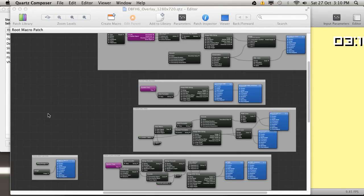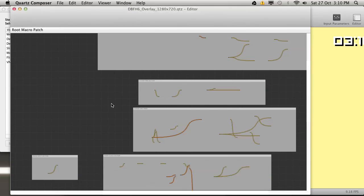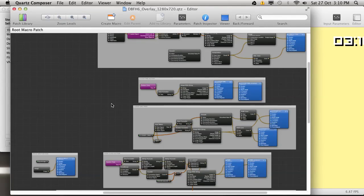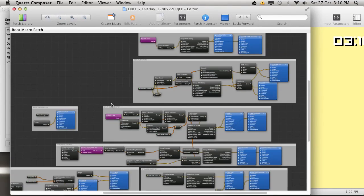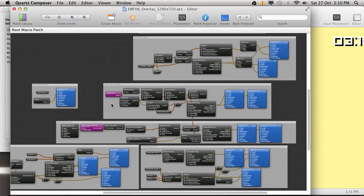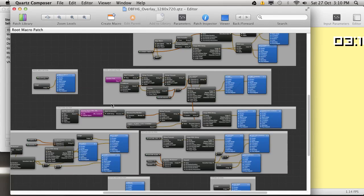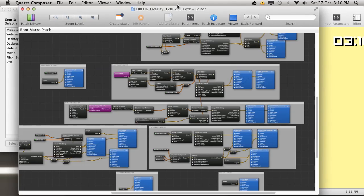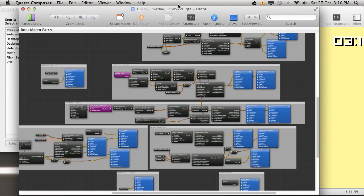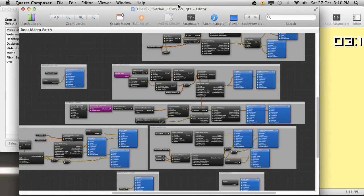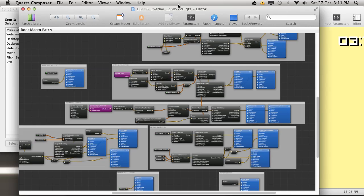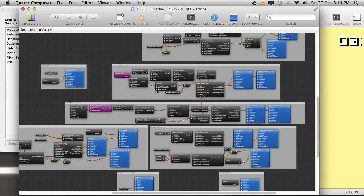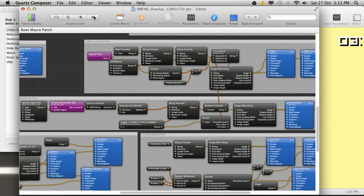Those are all then put into Quartz Composer, which is a node or patch based visual programming language. You have this huge set of little digital machines all working together to create the overlay. This looks unbelievably complicated, and I guess in a sense it is because of how many things it has to do. But I prefer to program this way because I like having things at my fingertips so I can see them. This program essentially lets you literally lay down objects and then plug them together with these little pieces of orange spaghetti. To me, it makes a lot of sense to have it visualized like that.